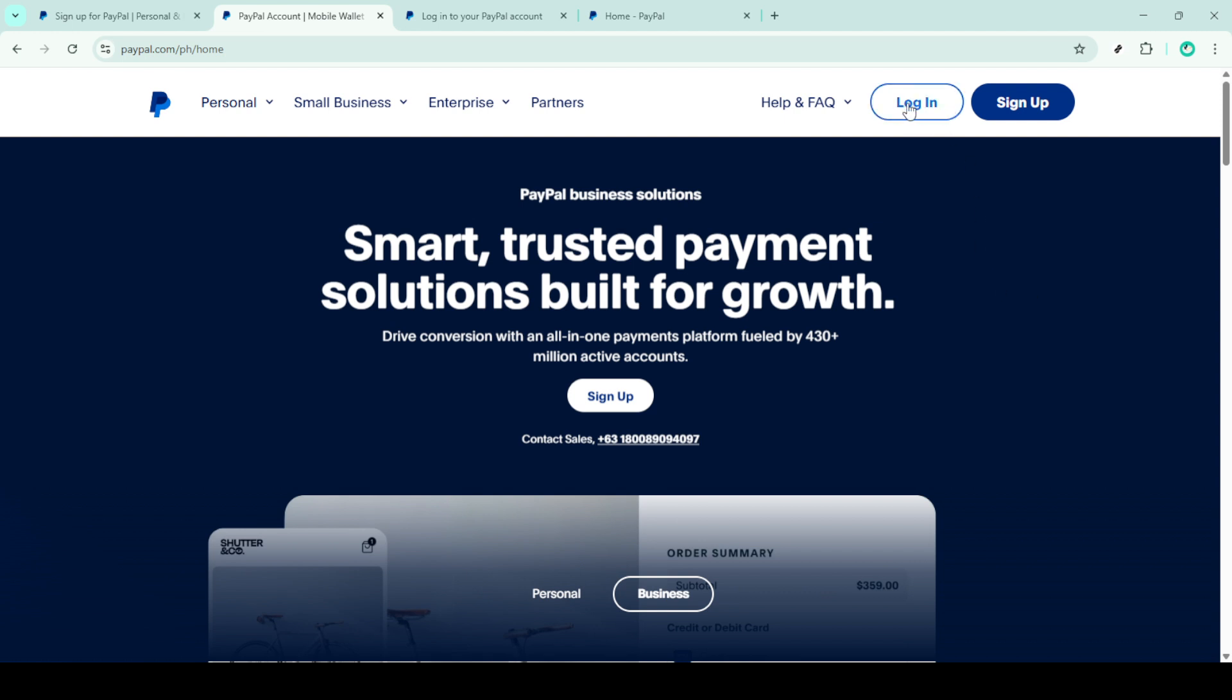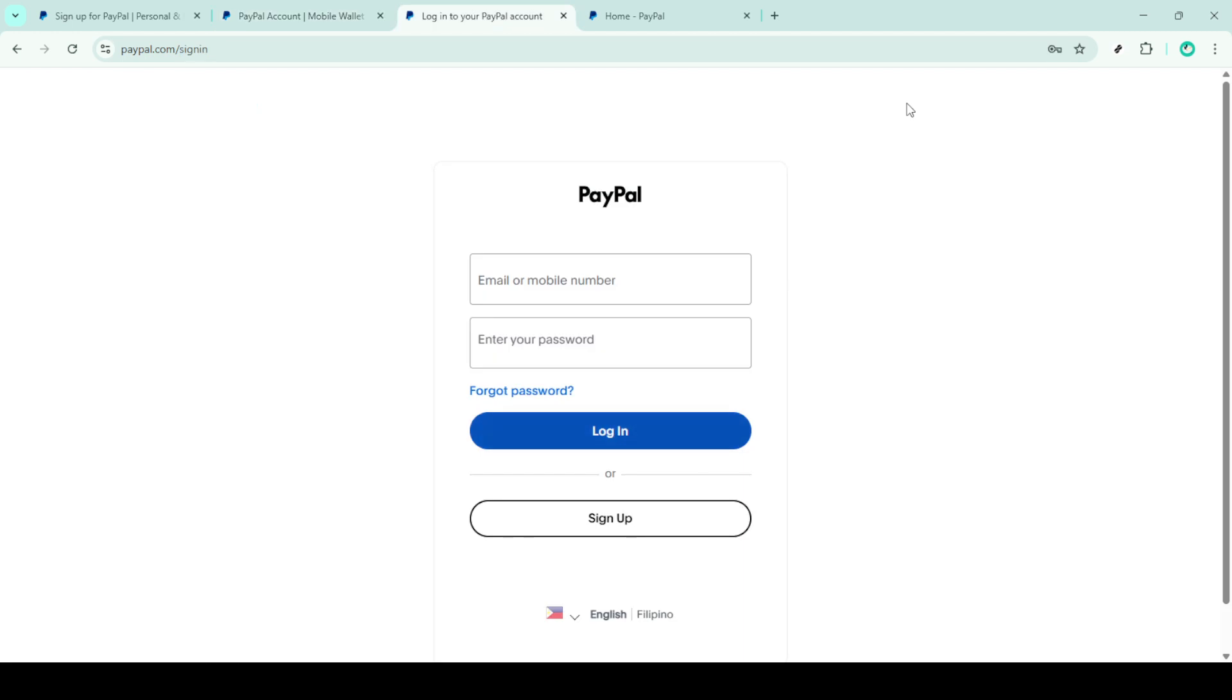This takes you to the login page where you'll need to enter your email address and password. It's crucial to make sure you're entering the correct credentials to avoid any unnecessary hiccups. After you've entered this information, click on the login button to try accessing your account.